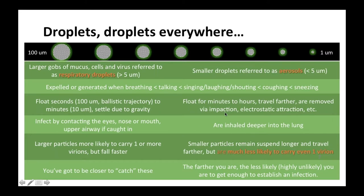Back to COVID. Another reason we have confusion over airborne transmission is that we get hung up on arbitrary cutoffs used to define the behavior of airborne particles. We should understand droplets as a spectrum rather than categories. At the larger end are the bigger droplets — gobs of mucus, cells, and virus — referred to as respiratory droplets, with a lower cutoff of about five microns, though some authors say the cutoff should be 10 or 20. At the other end are smaller droplets often called aerosols — anything less than five microns, or by some definitions less than 10.